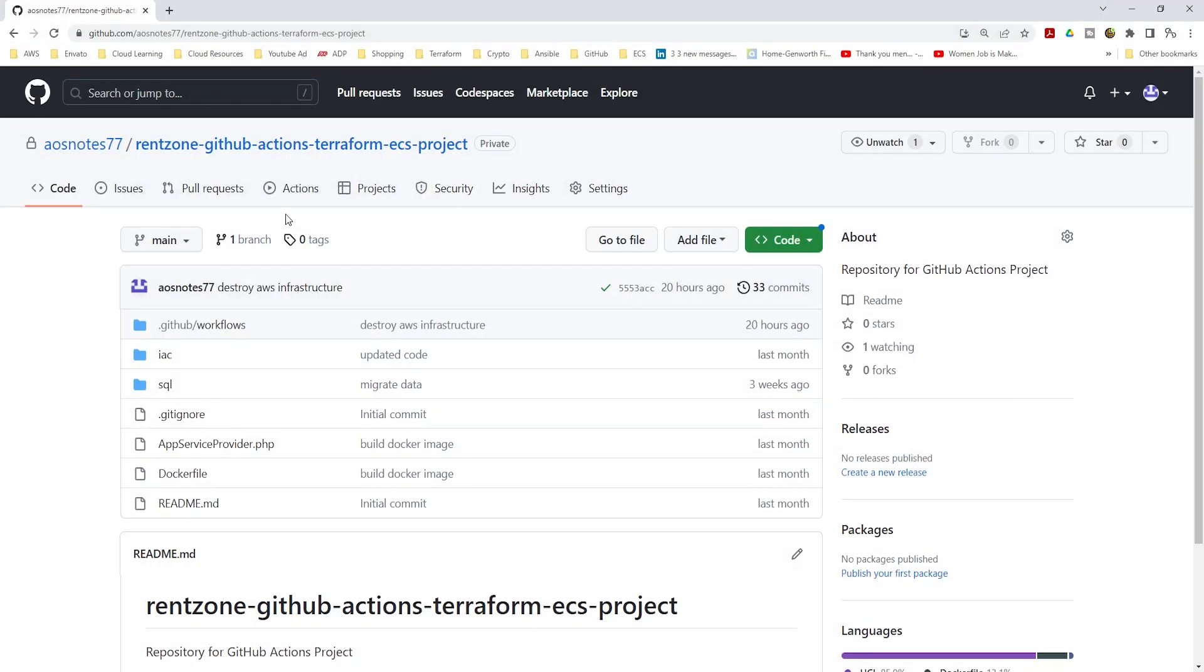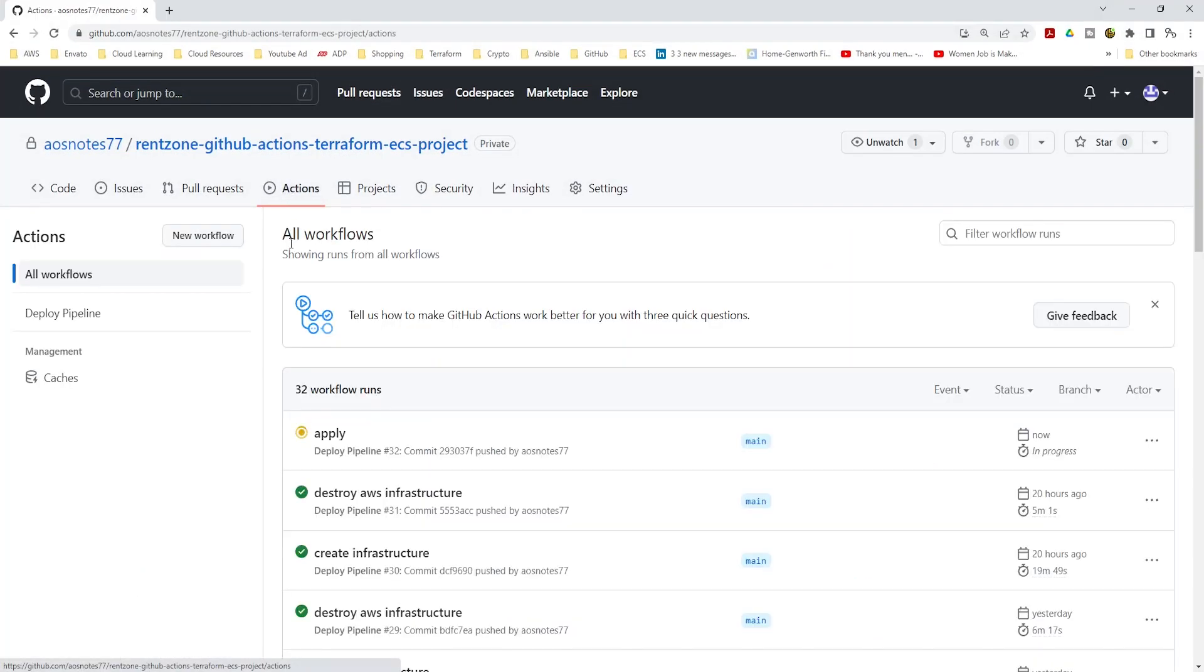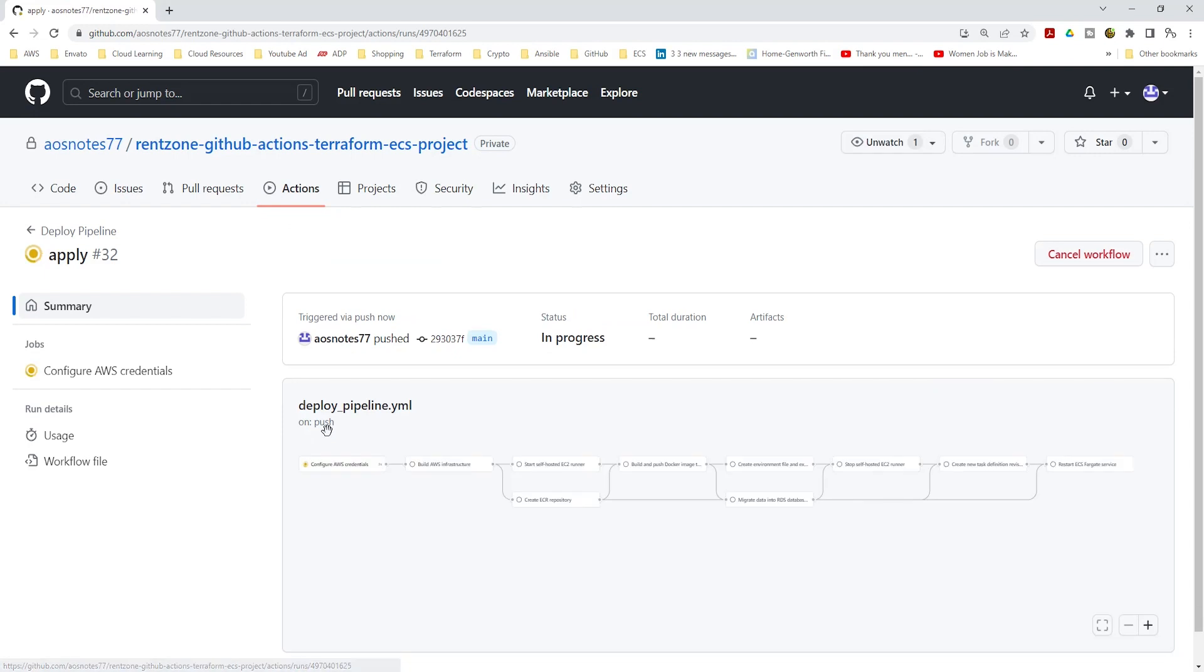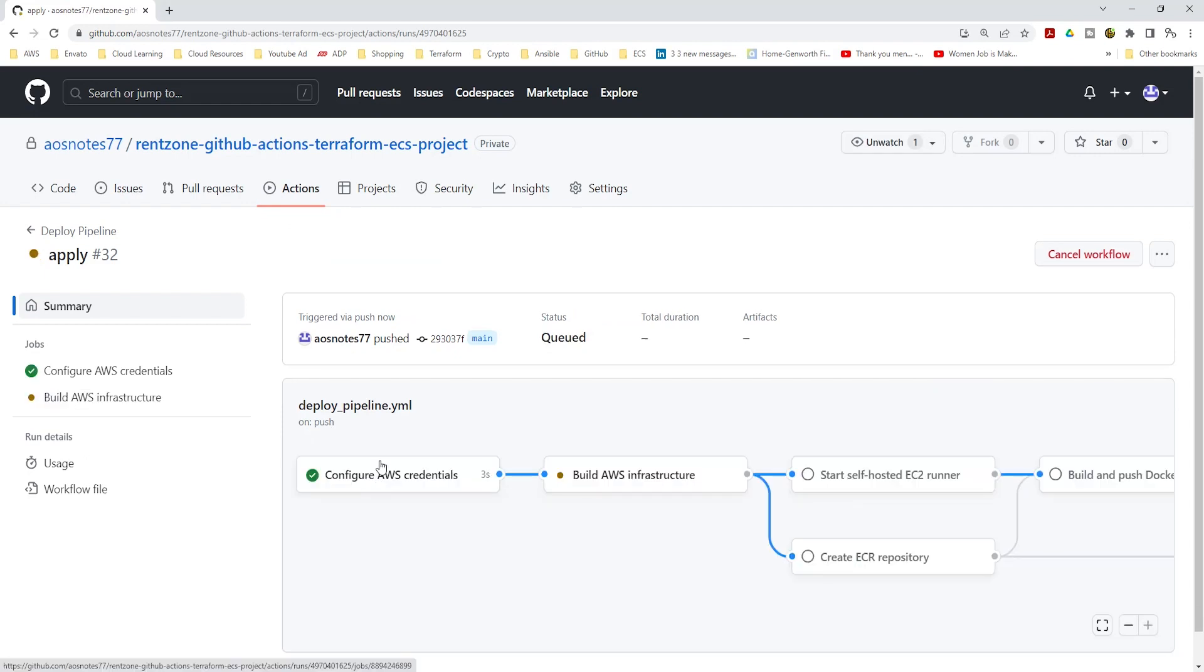This will trigger your pipeline in GitHub Actions, running the jobs to configure AWS credentials to allow GitHub Actions access to create resources within your AWS account.